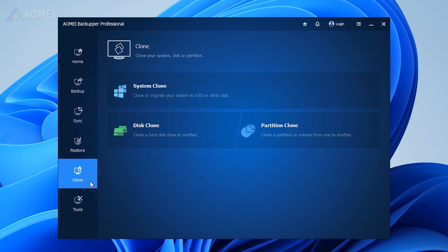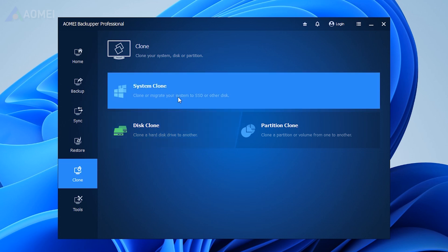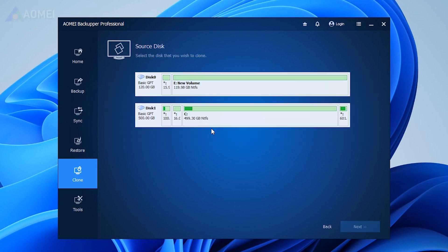If you want to copy the entire Windows disk, choose Disk Clone. To transfer only Windows OS, choose System Clone. Here we take Disk Clone as an example.